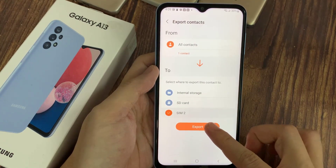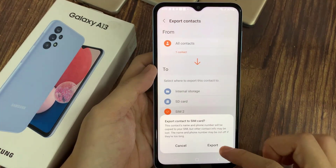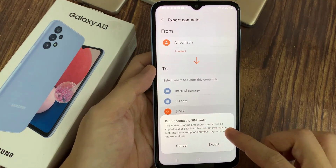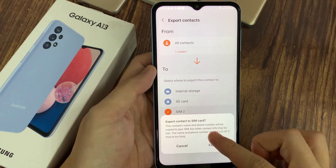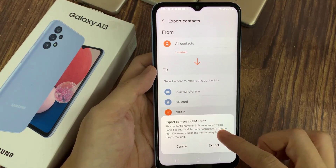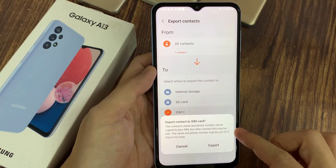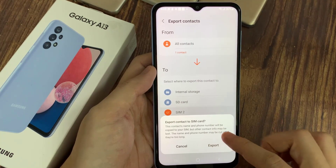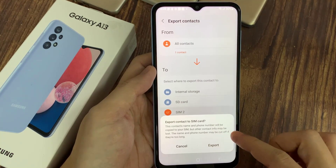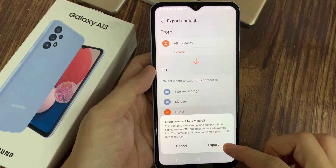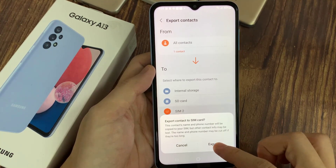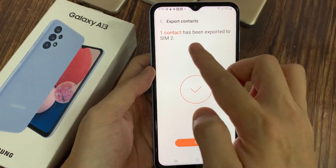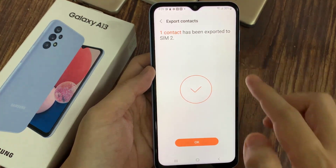Then tap on Export. It says these contacts' names, email addresses, and phone numbers will be copied to your SIM, but other contact info may be lost. So tap on the Export button, and then tap OK to finish.